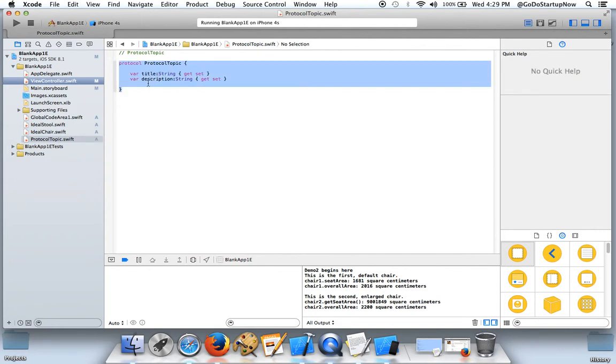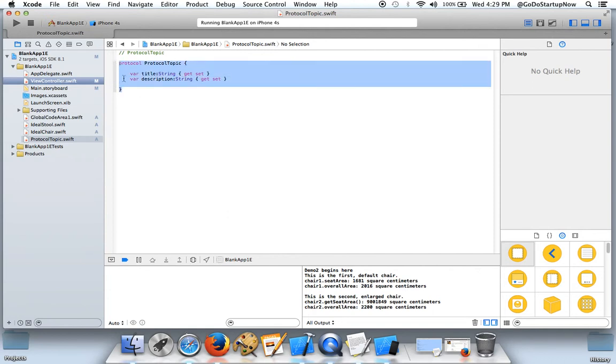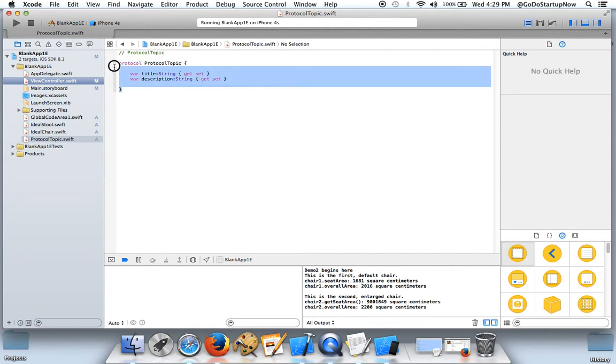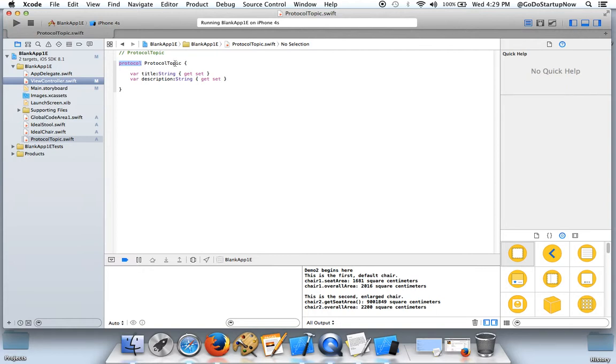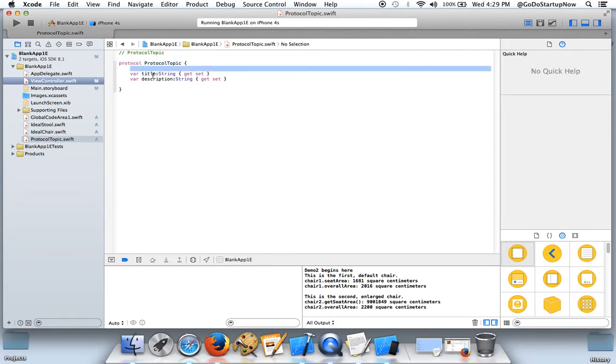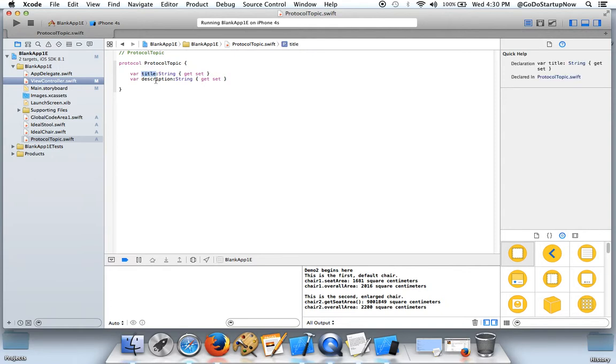This is a protocol. Protocol is a way to specify the functionality that a class has to implement. So this protocol says that if you're a class that's derived from this protocol, then you must implement two different properties: title and description.